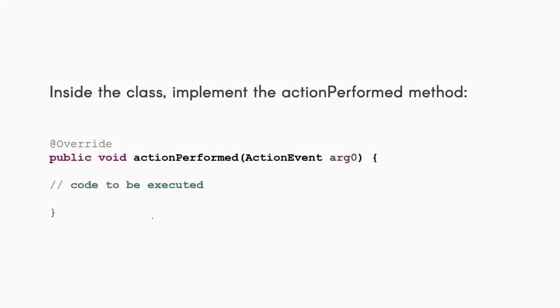Make sure to implement this action performed method, which is the default method. This is where we're going to put the code.